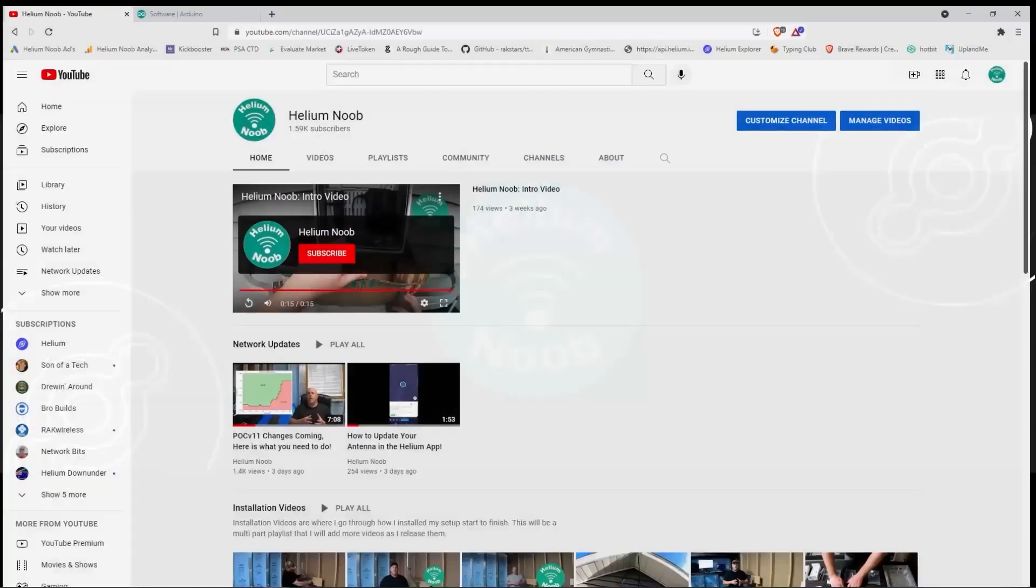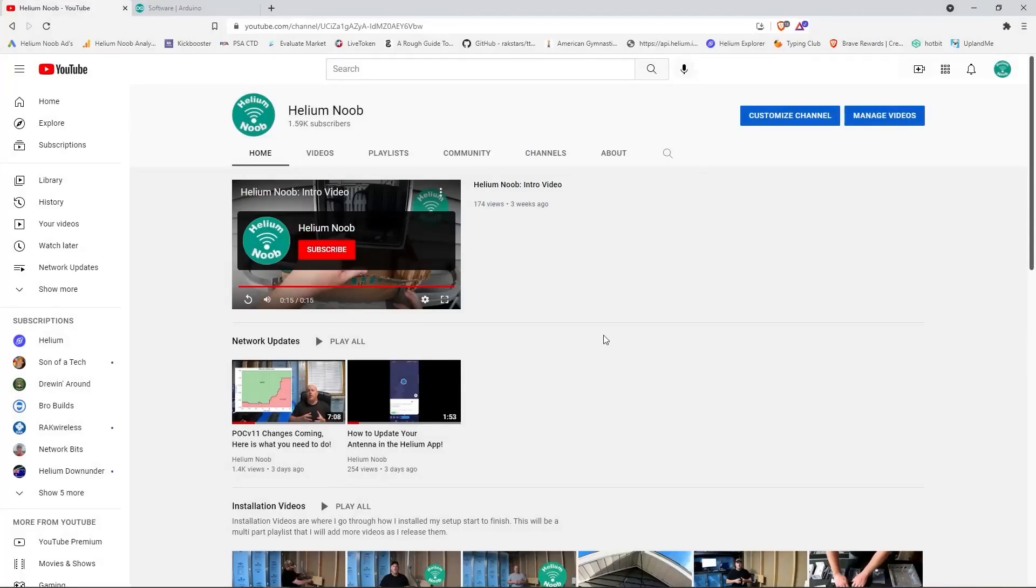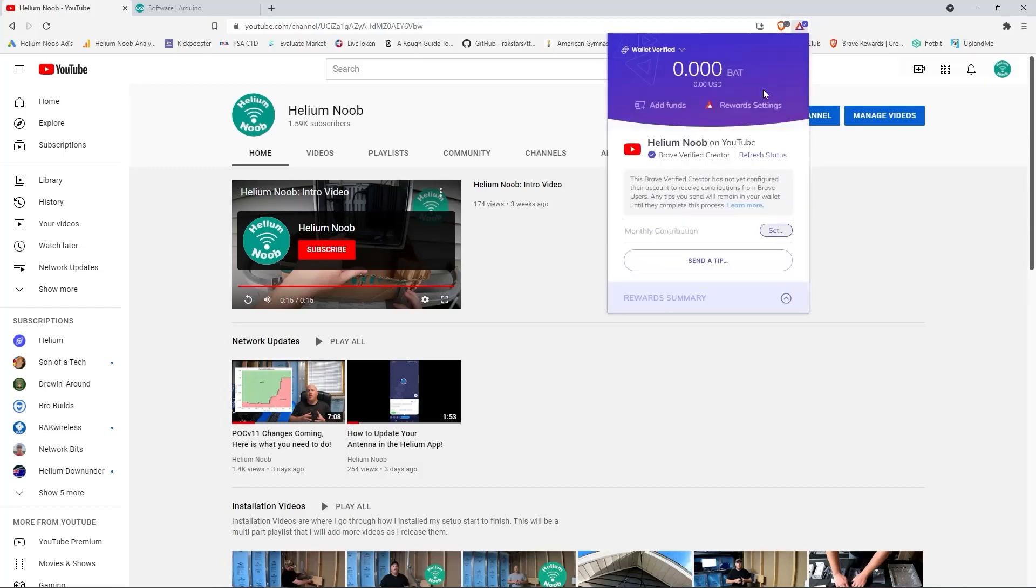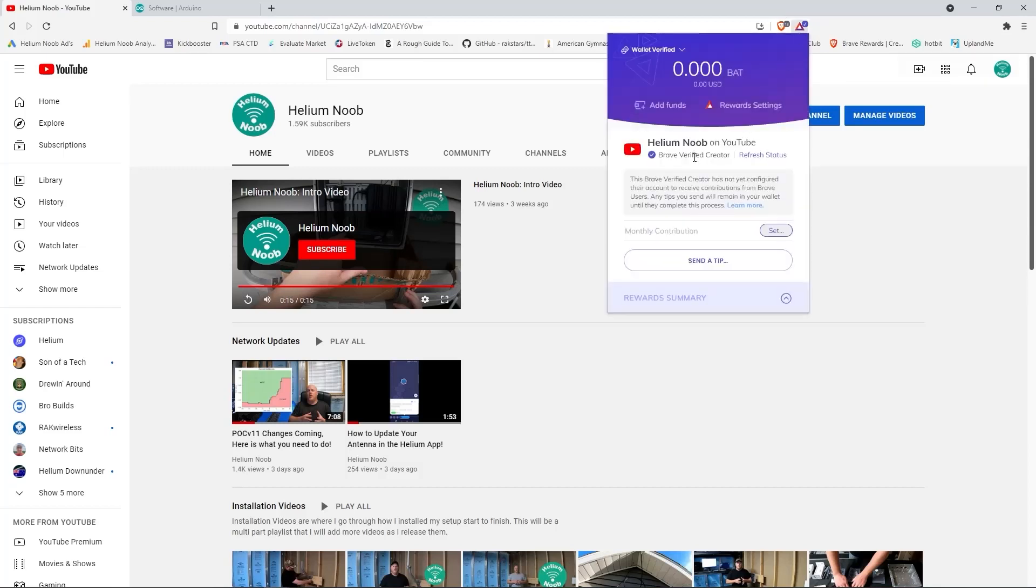In order to set up Arduino, we need to download it. So let's open up an internet tab, and if I could take a quick second for those of you watching on a Brave browser, Helium Noob is now a Brave verified creator. So if you're loving the content, please consider leaving me a tip.